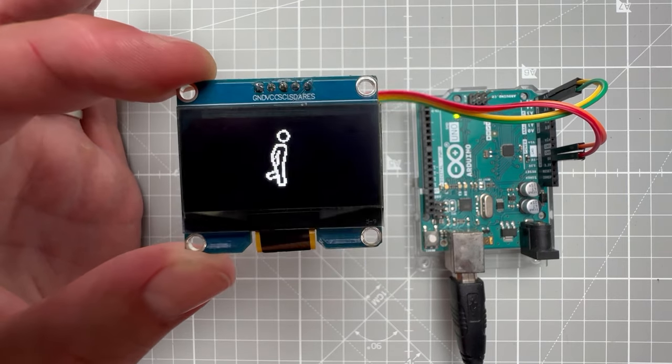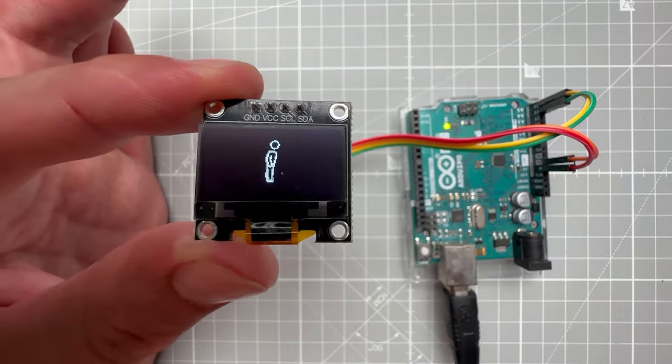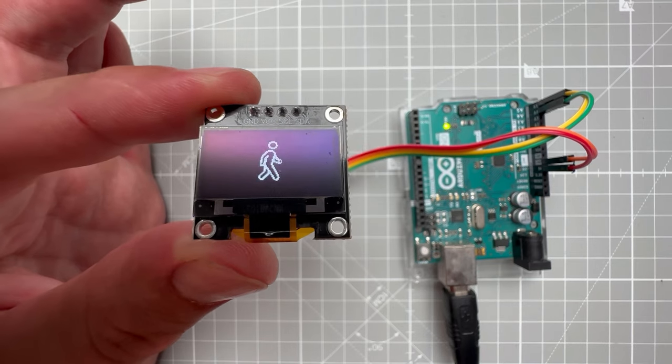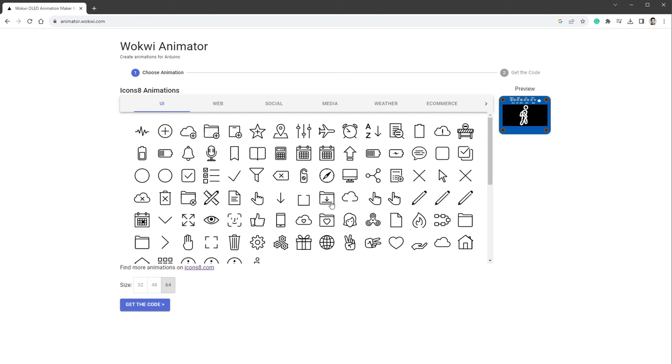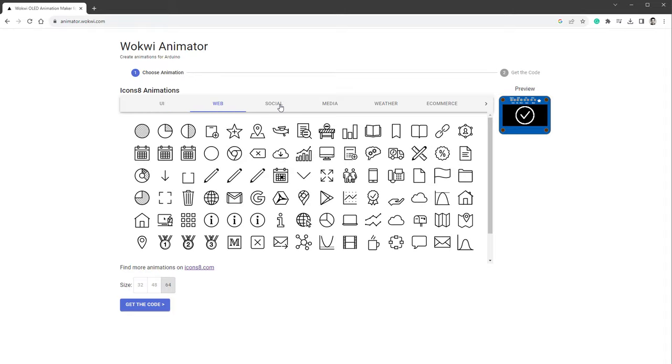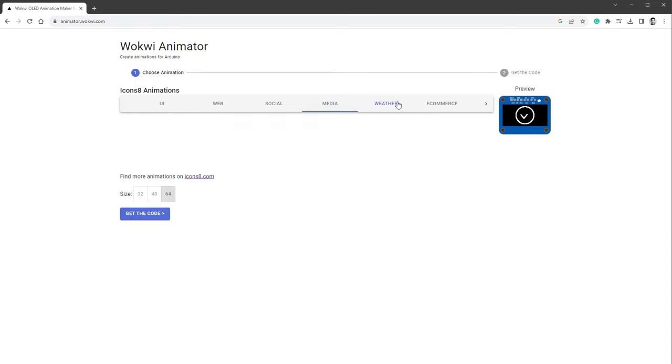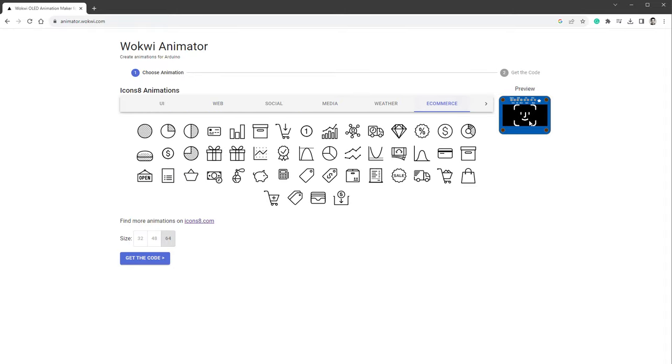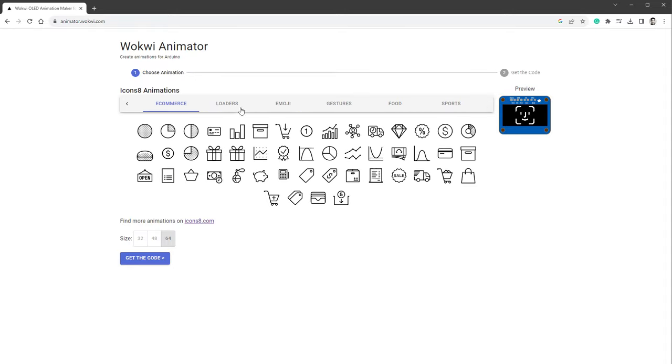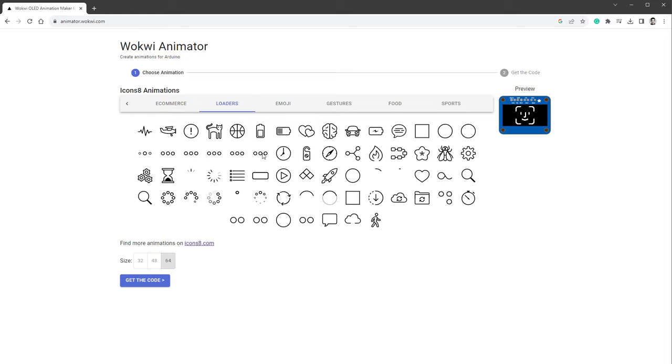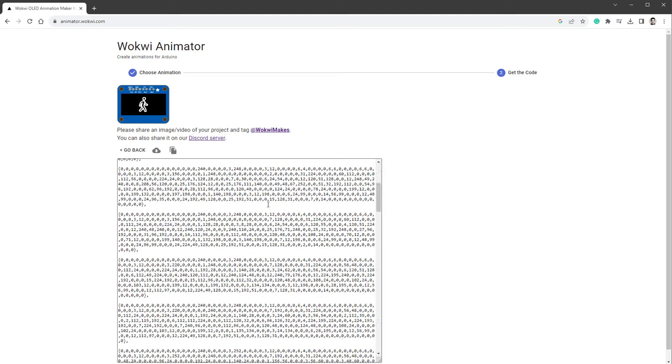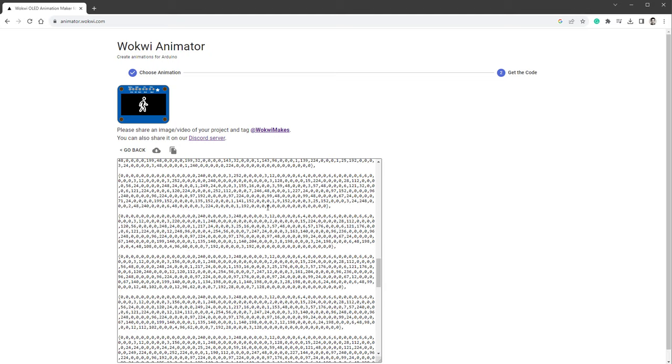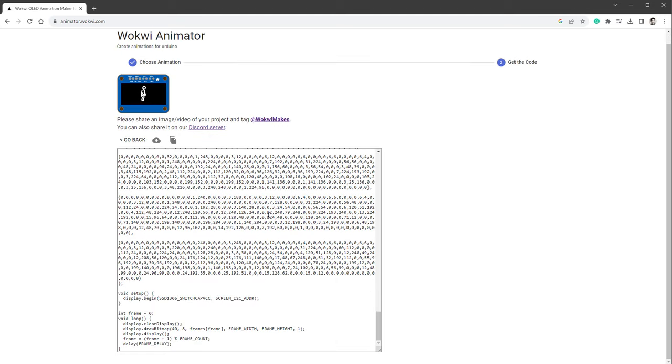It will be super simple because we'll be using the dedicated tool called Walkaway Animator. In here you just select which icon you like, and there's actually a lot of icons to choose from. You can always see a preview on the right side on the display itself. I'll go with this walking man loading animation, then you select the size, I'll make it slightly smaller being 48 pixels, and then you click the get the code button.